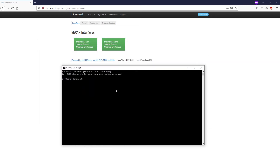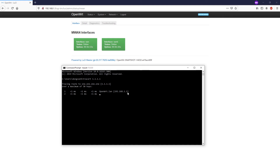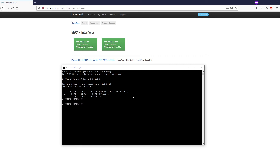I will do a traceroute to 1.1.1.1. It goes to our OpenWrt router and after that the packet is routed to 10.0.1.x, which is the primary WAN connection. Let's just do another traceroute to confirm.